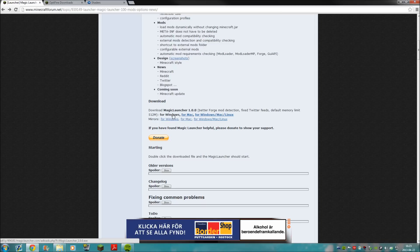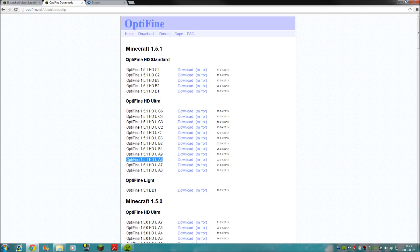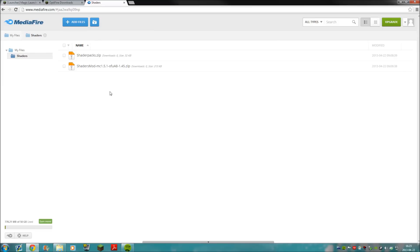I've already downloaded the Windows version. Next step is OptiFine, which is really important. I'm using the Ultra version of OptiFine, and I find that the version called A8 - 1.5.1 HDU A8 - works the best with the shader mod I'm using. So if you've seen the Minecraft inspiration series, this is the one I'm using. Just click the download button.